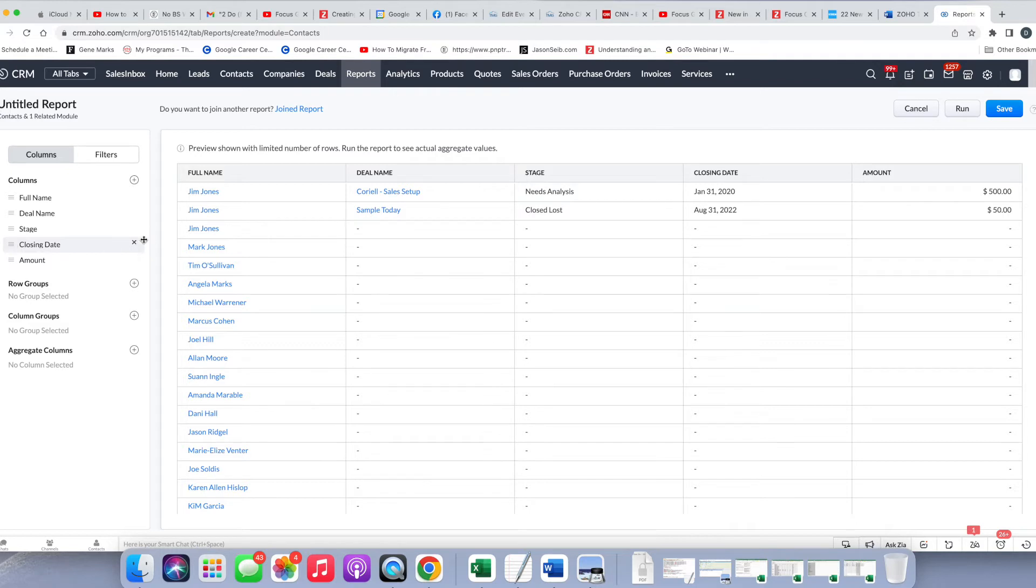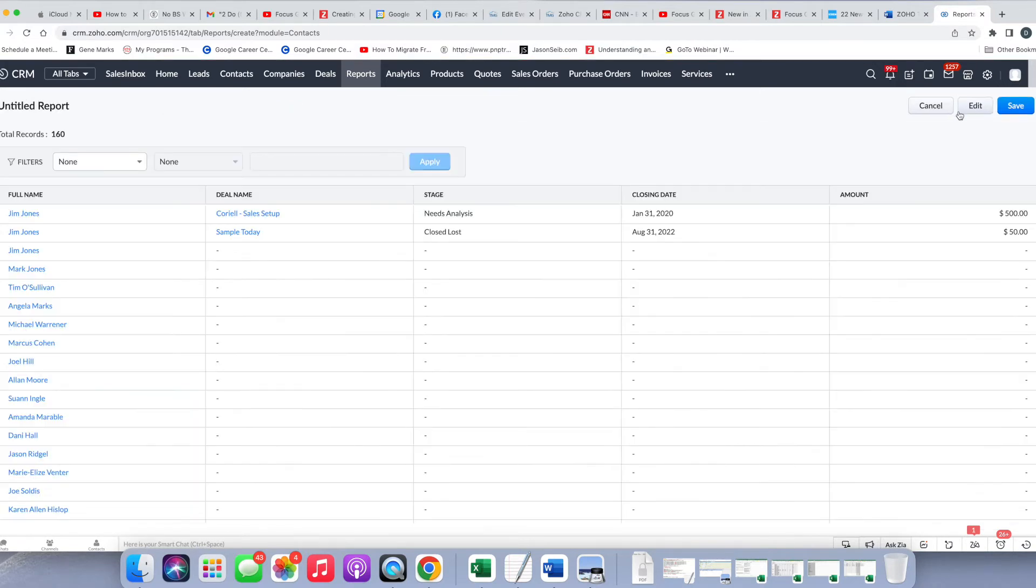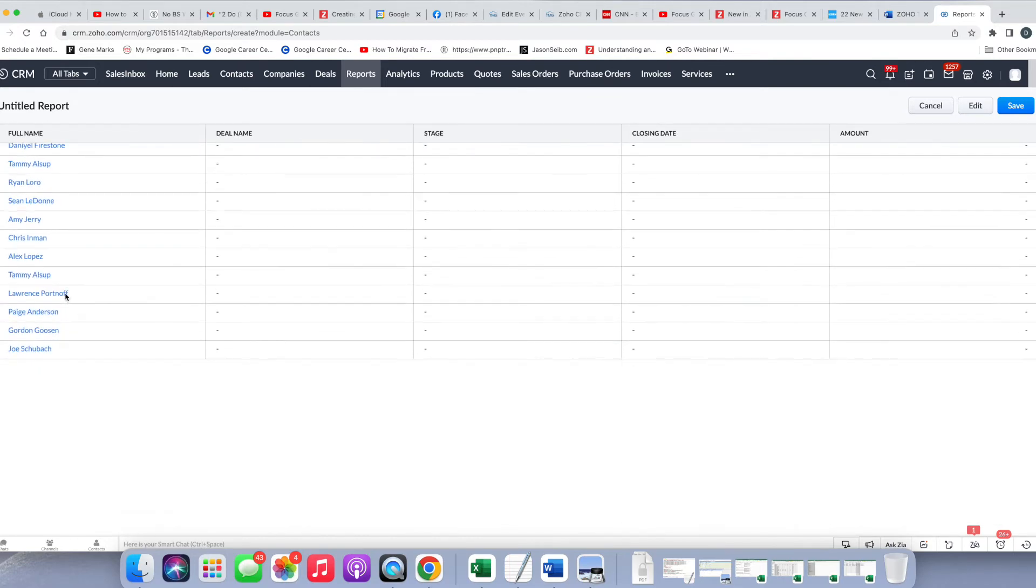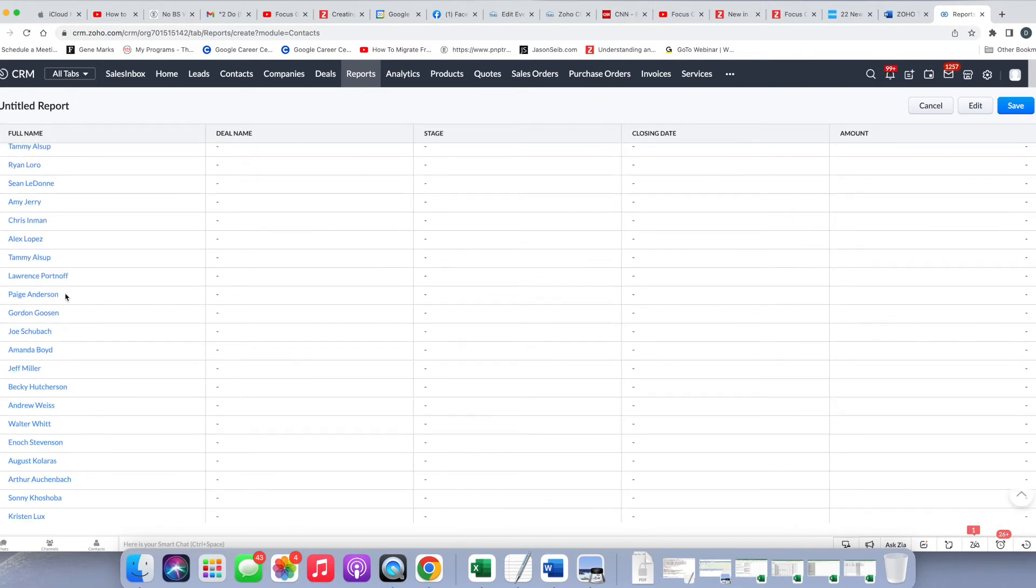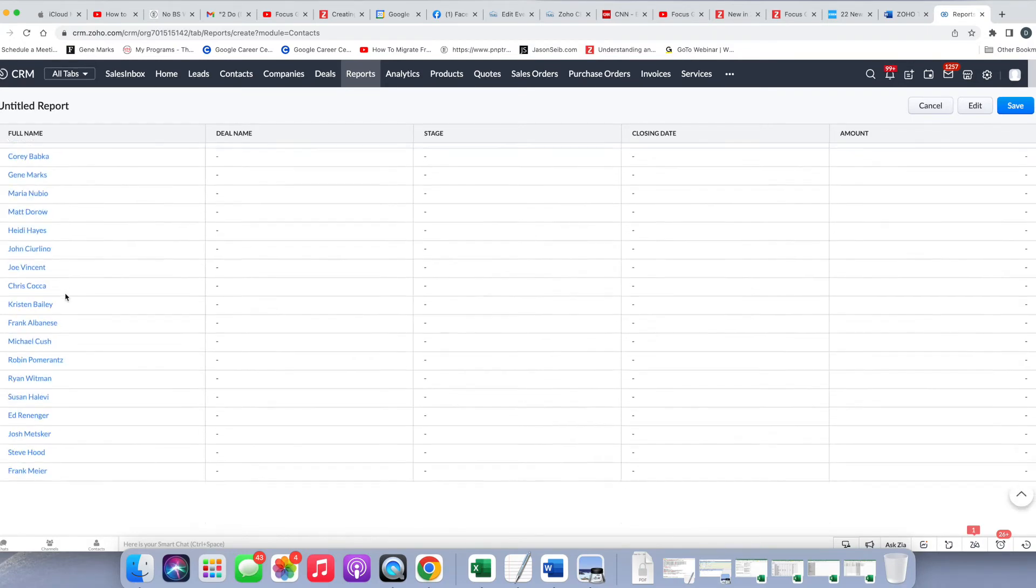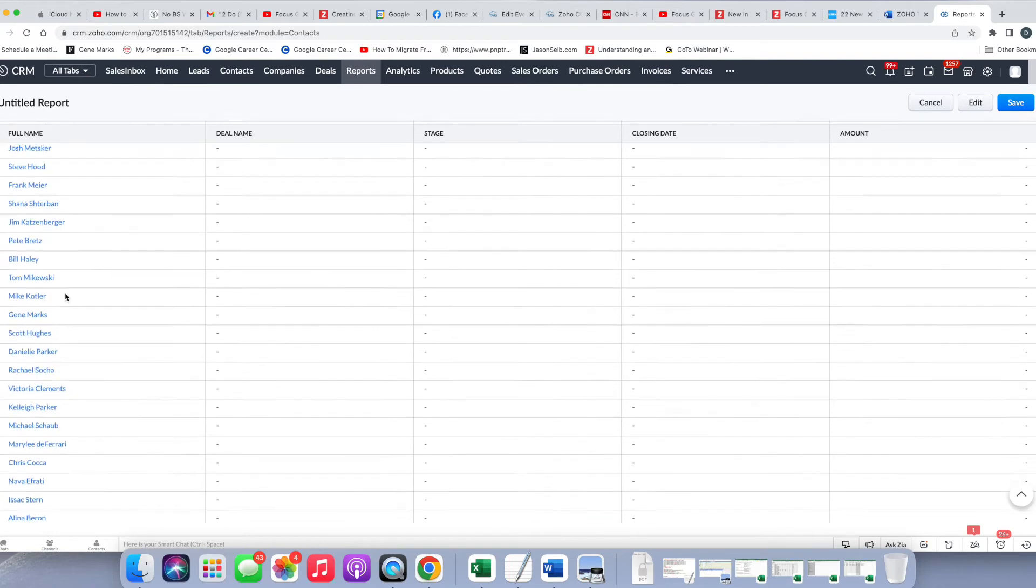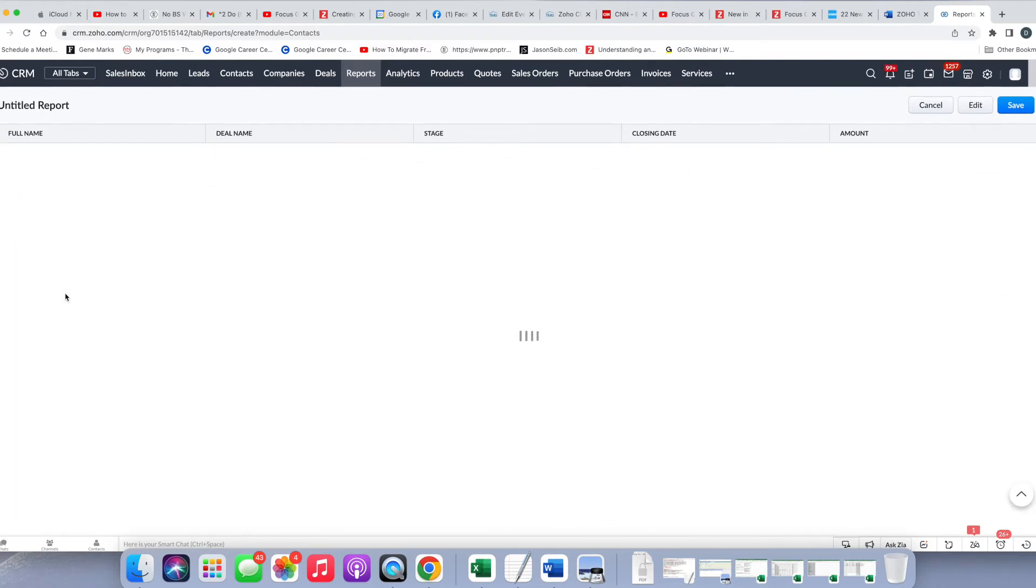And as you can see, as I'm making these changes, you get a preview here in real time. And as it says here, you're only seeing a limited number of rows. But once we run the report, you'll be able to see everything in more detail. So here's your basic report, and if I were to click Run now, I would see the whole report. I have 160 records, which is 160 contacts that I have here with the deals, and I could see that I have a mix of some with deals, some without deals.